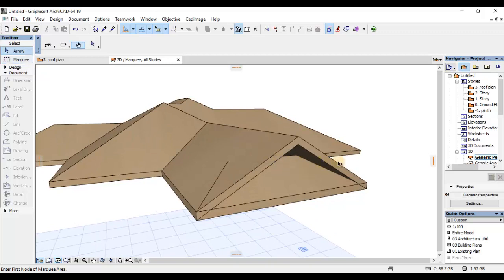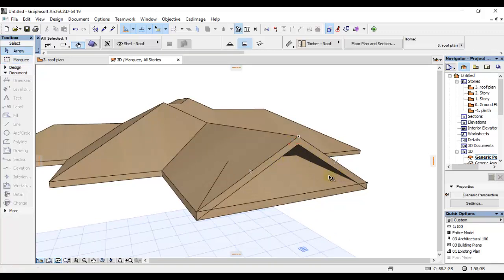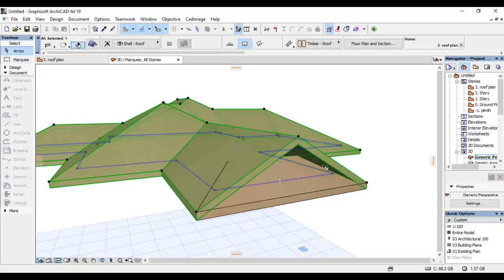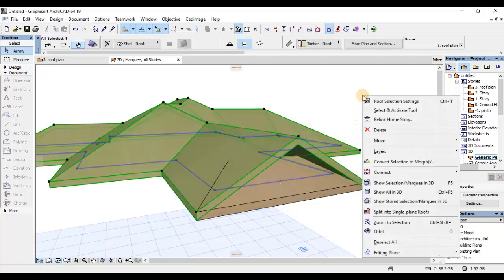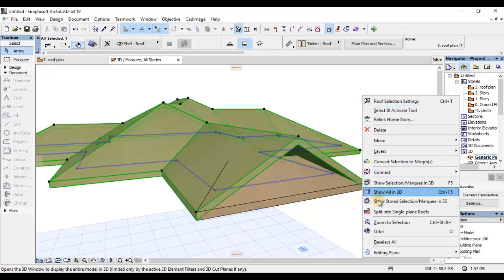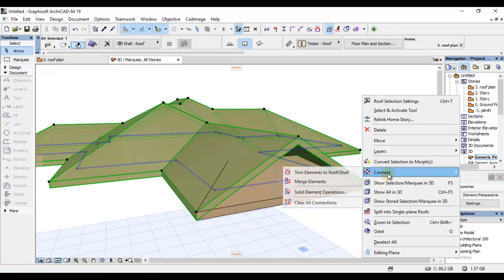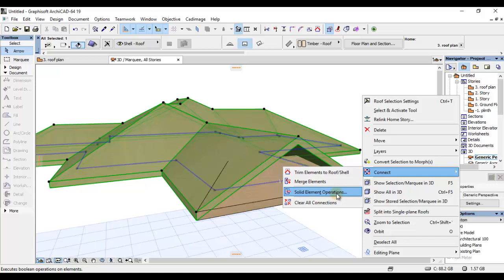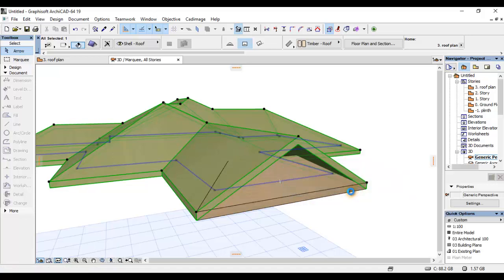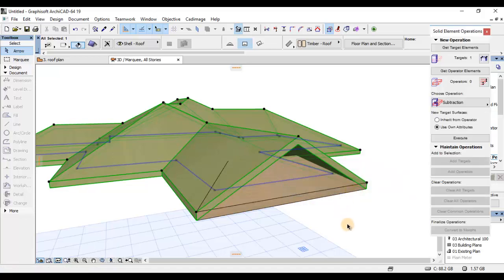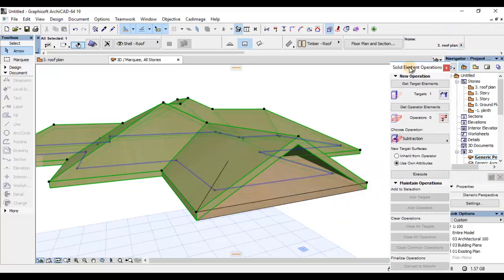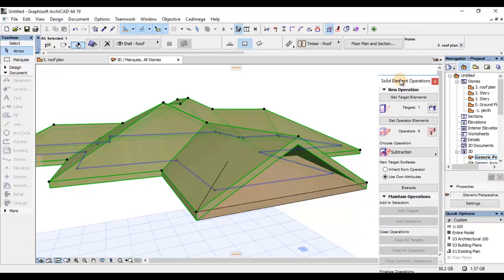Nitakwenda kufanya ni kuselect hilo plane. Nitakwenda kuright click na nitakwenda kupick Connect kwenye hiyo list. Na baada kuwenda Connect, nitakwenda kwenye solid element operation. Na hiyo itakwenda kuactivate hii box, hii popup box ambayo inaitwa solid element operation preview.